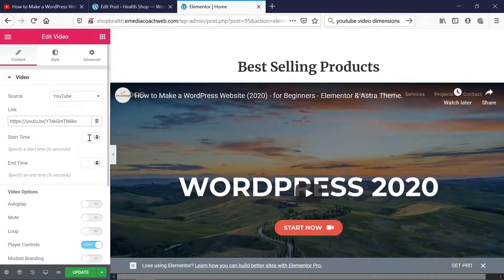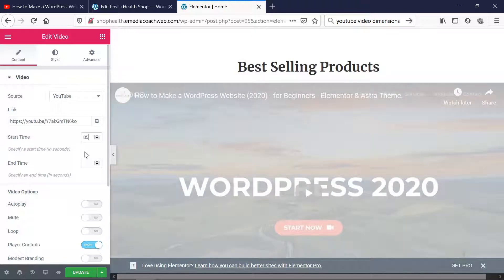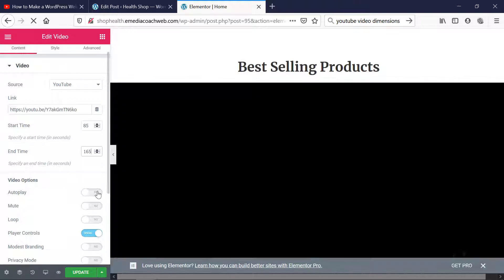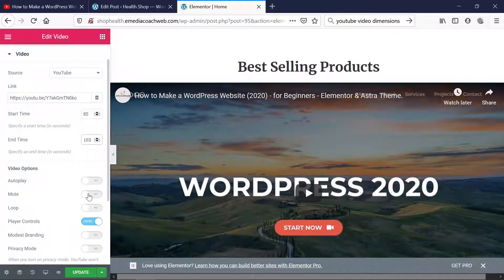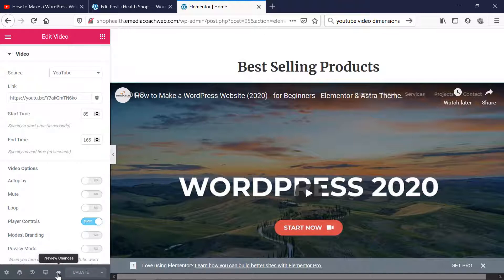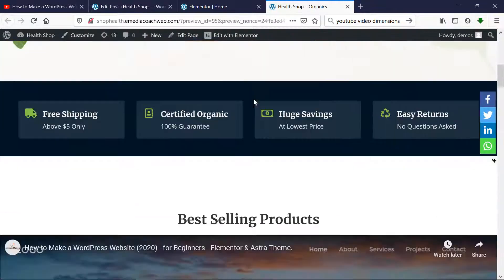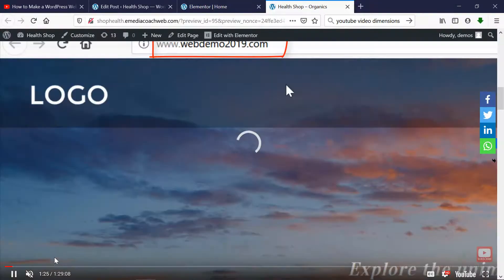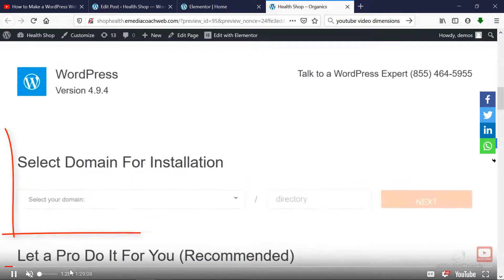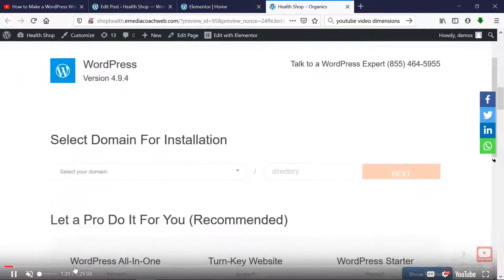Just like we did with the previous steps, but less manually, we can add a start time. We need to specify that start time in seconds. Let's say we wanted to start at the 85-second mark and end at the 165-second mark. You can choose to auto-play the video, mute the video by default, and a bunch of other things. Let's update that and view the changes. When I play, it should start from the 85-second mark and then stop at the end time specified.